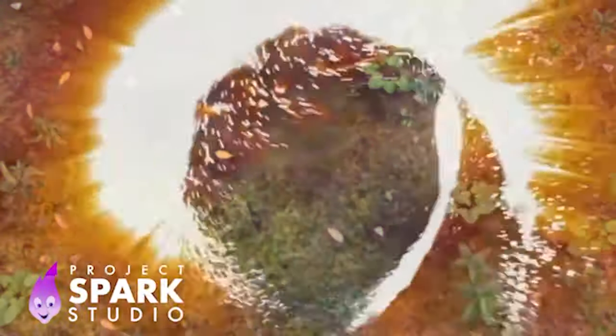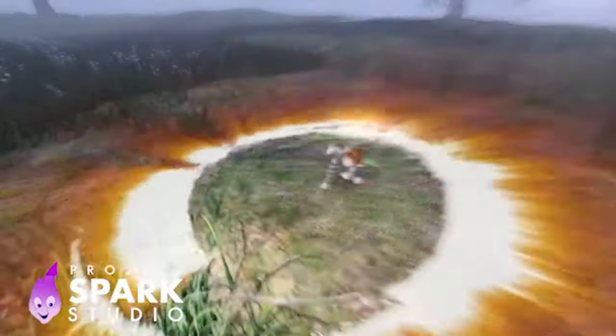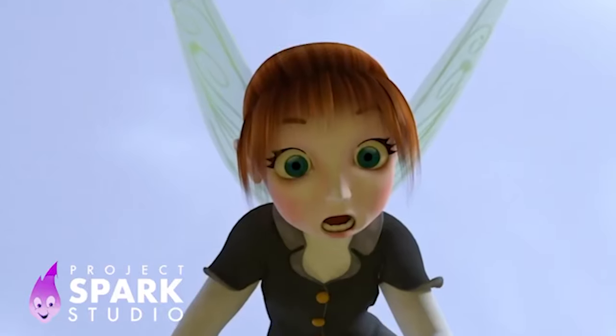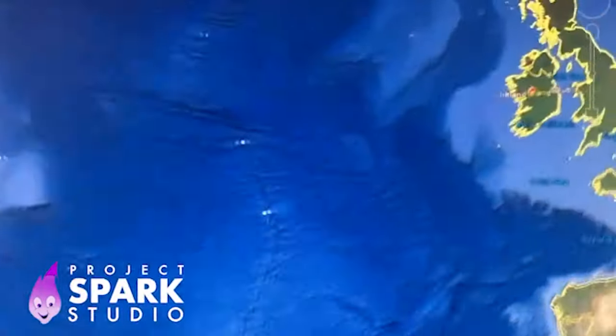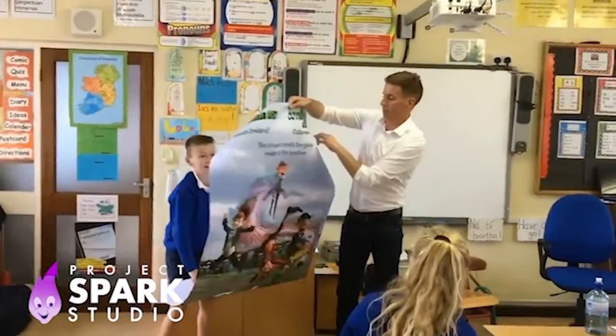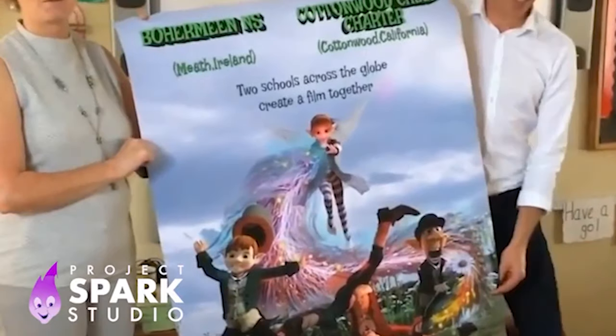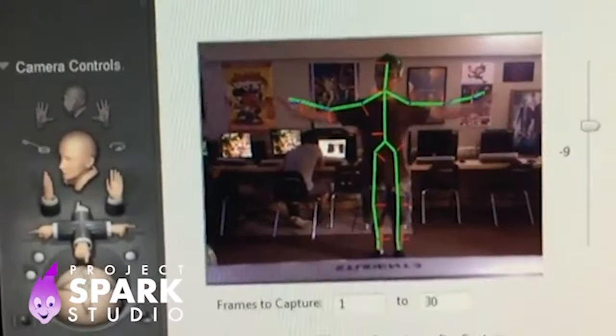Hi, my name is Ben Kielin. I'm the program director for Project Spark Studio. It's a student-run animation studio that collaborates with schools all over the globe. Our mission is to create the next generation of visual storytellers and we do this through character, creativity, and connection.